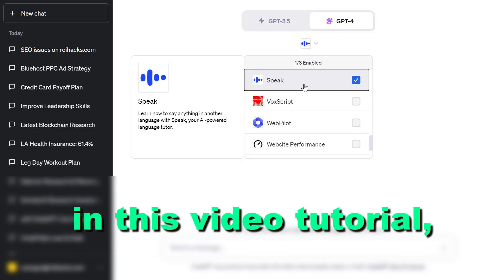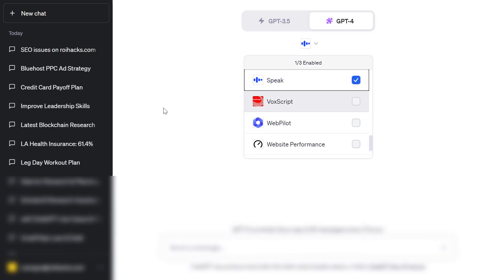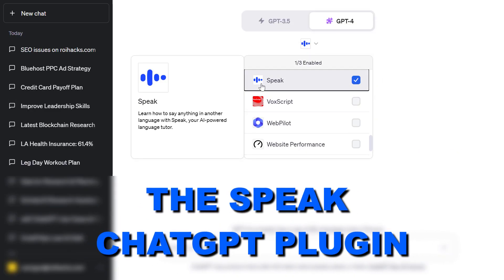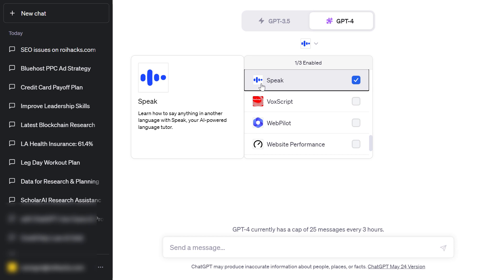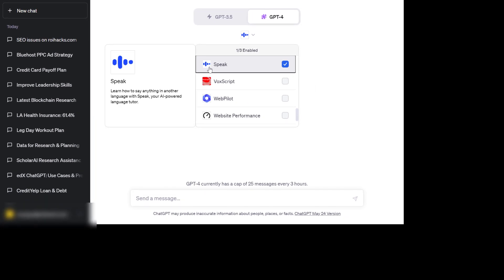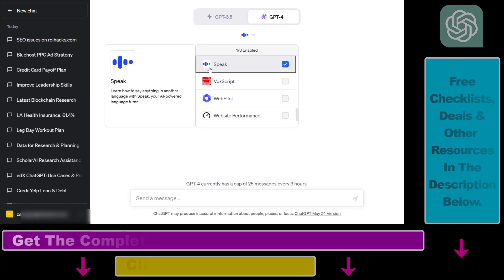In this video tutorial, I'm going to show you how to use the Speak ChatGPT plugin to say anything in another language — your AI-powered language tutor.